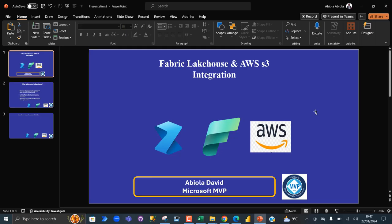Hello there. In this video, I'm going to show you how to create shortcuts to Amazon Web Service S3 data from Microsoft Fabric Lakehouse.